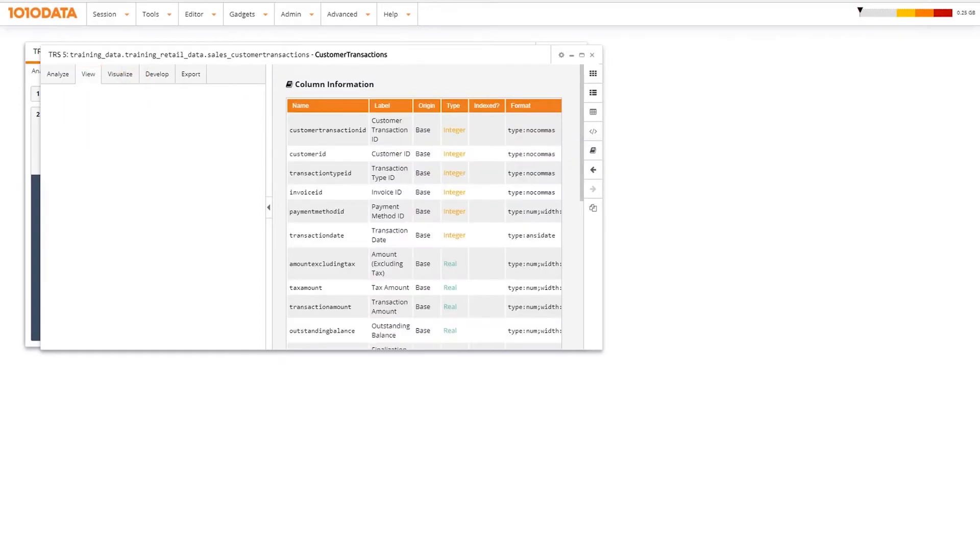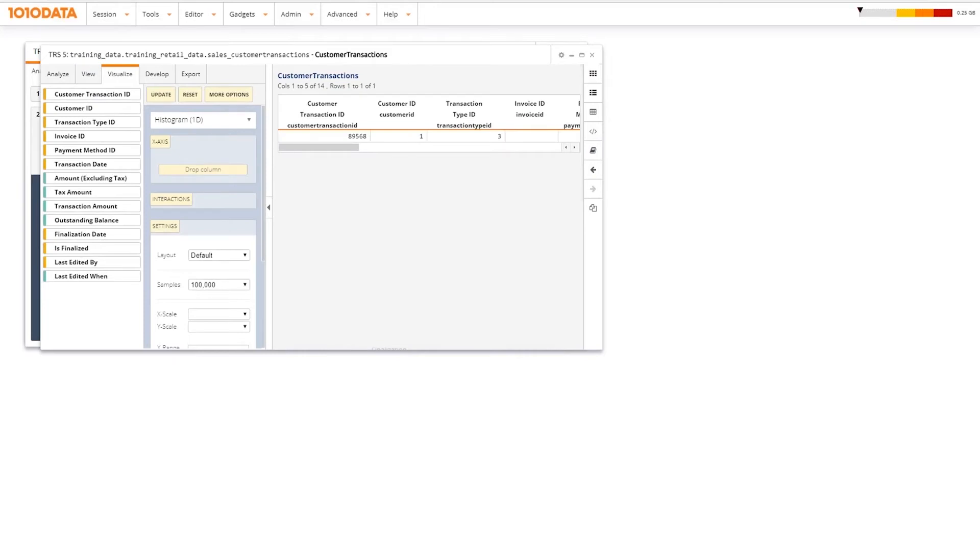In the Visualize tab, you can generate high-quality charts to support visual data discovery.